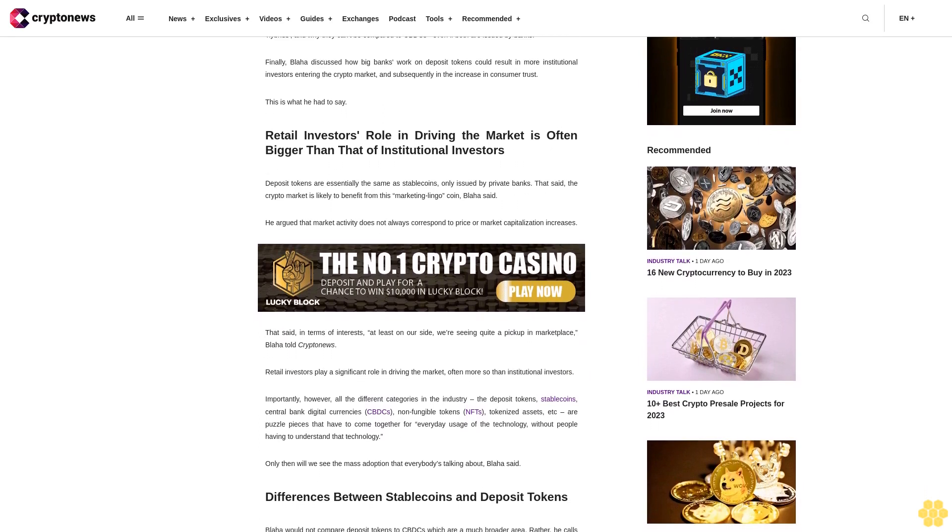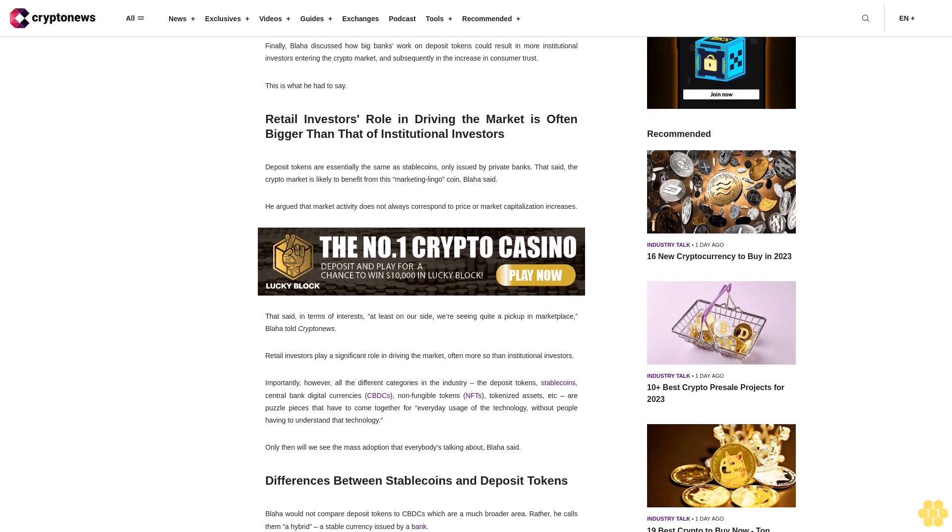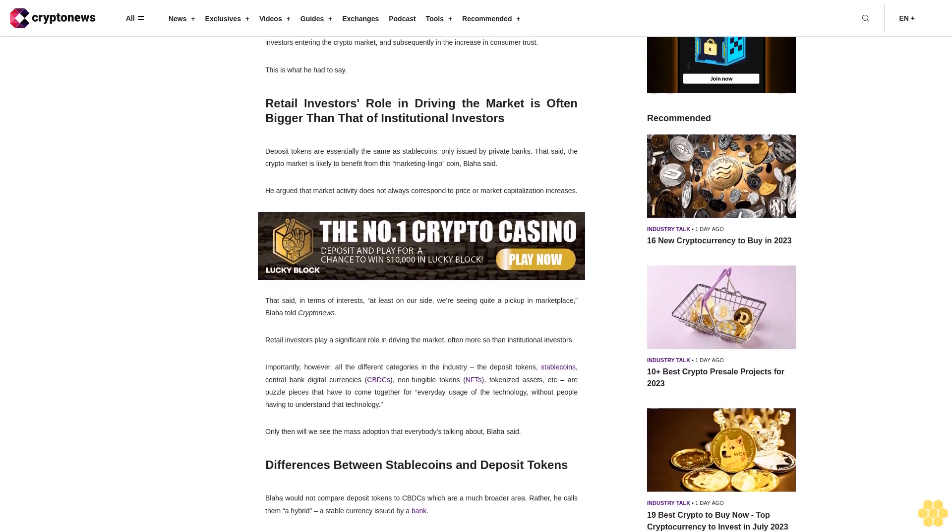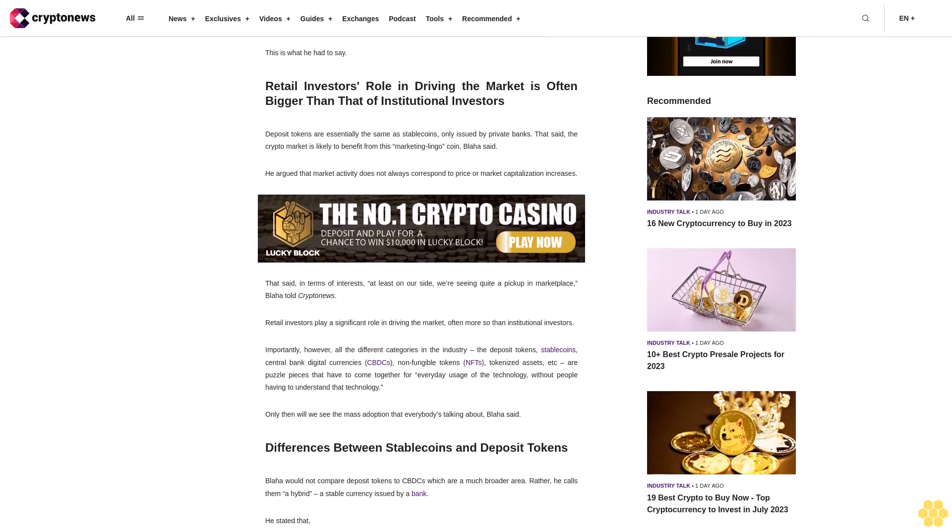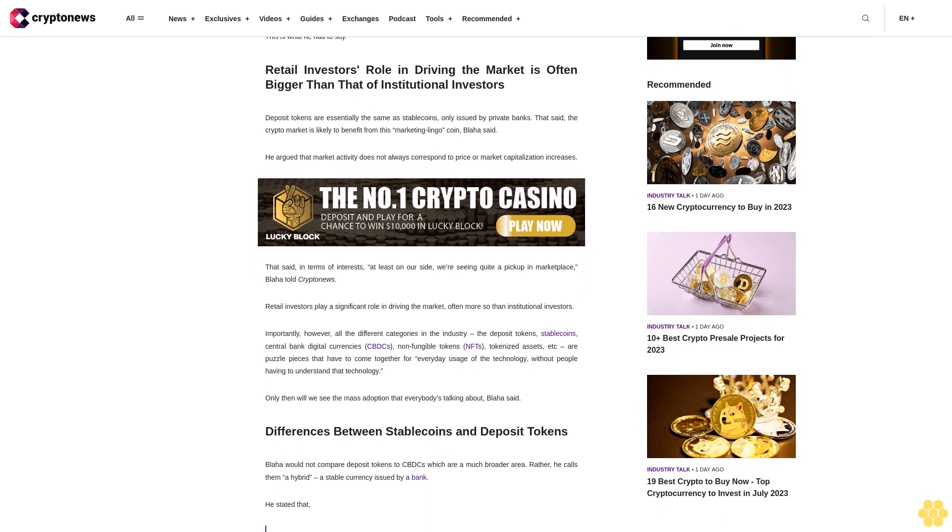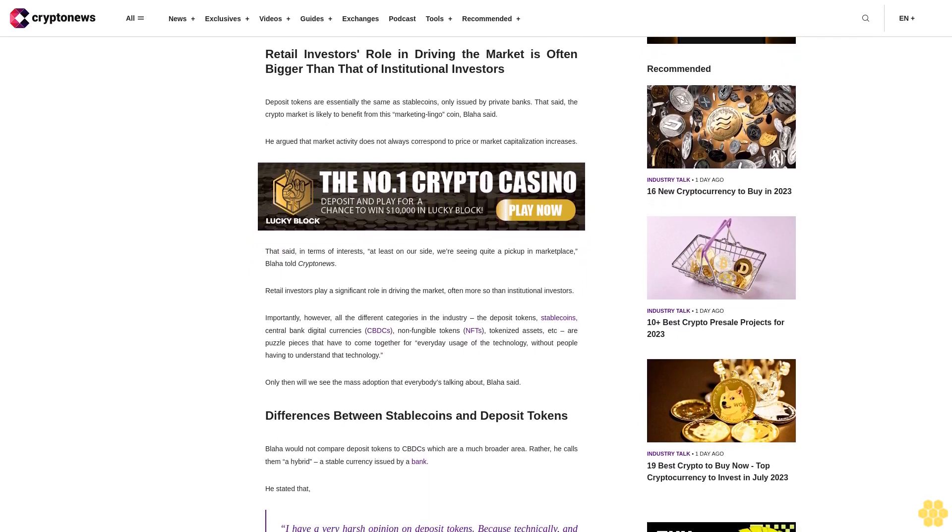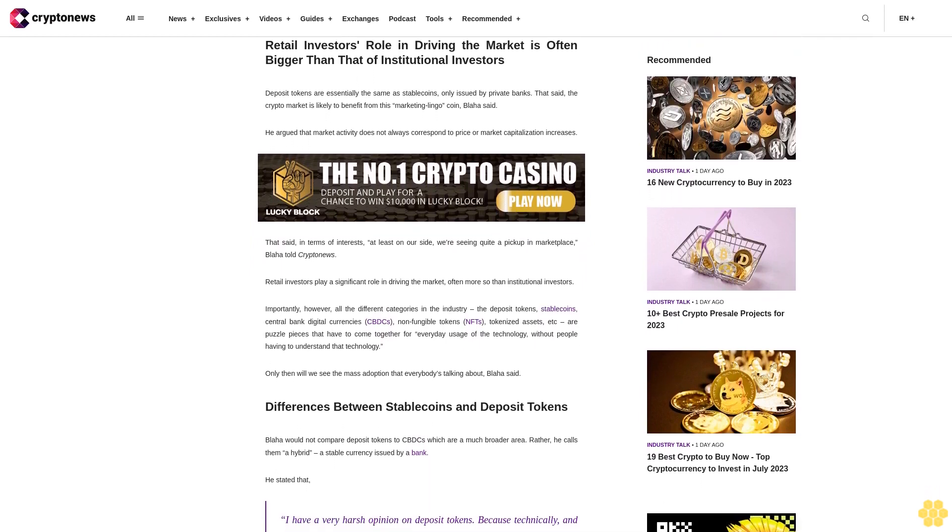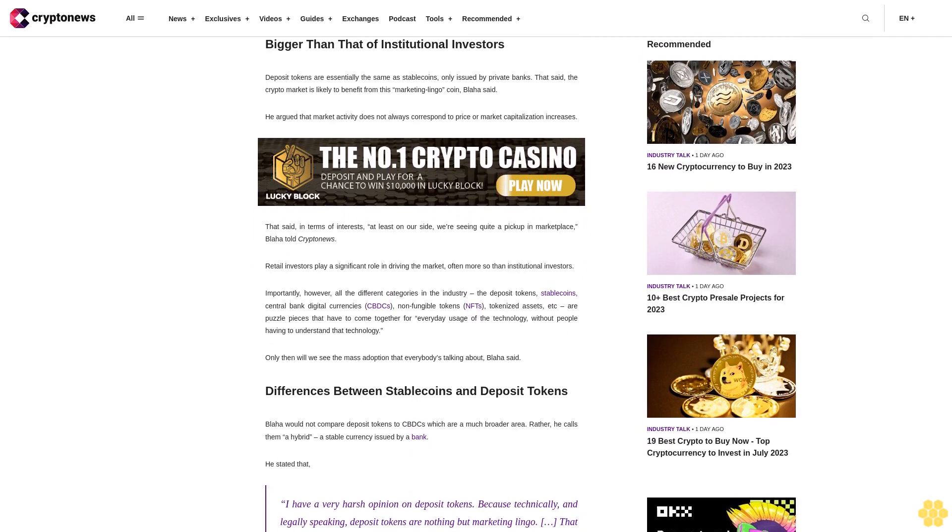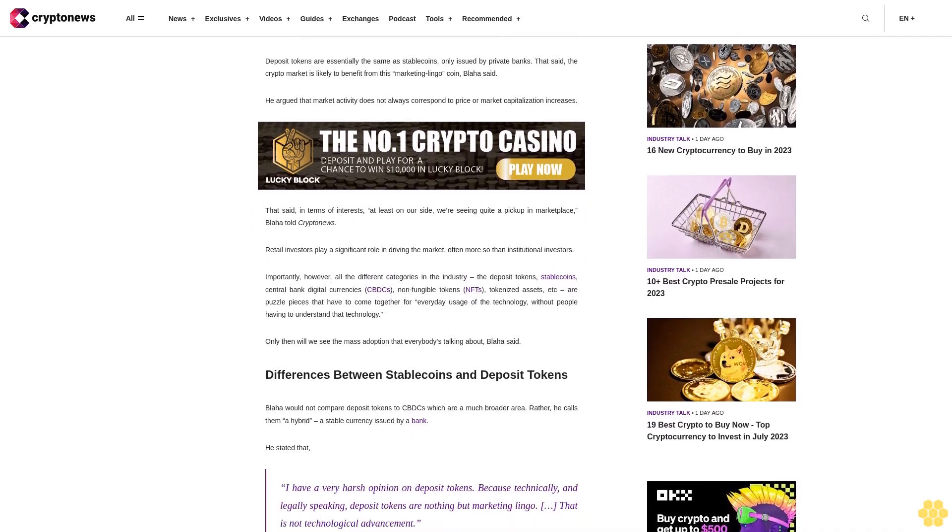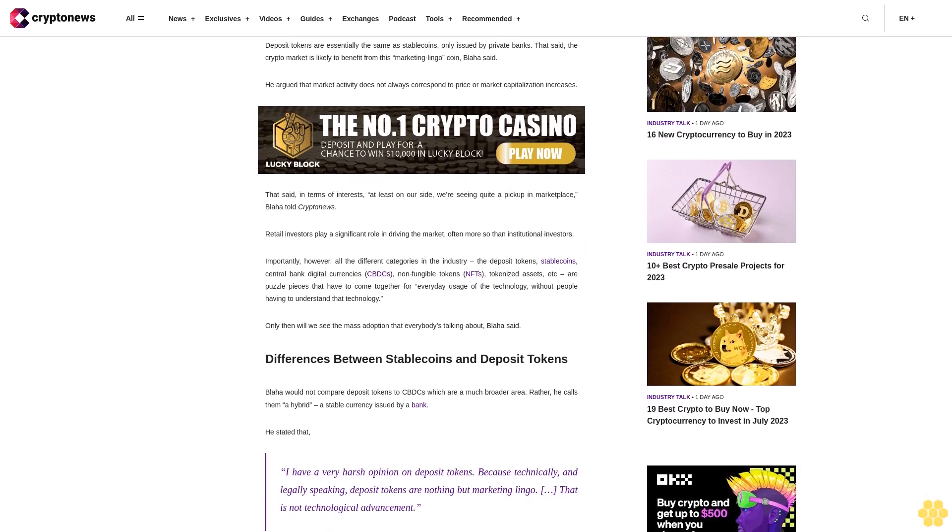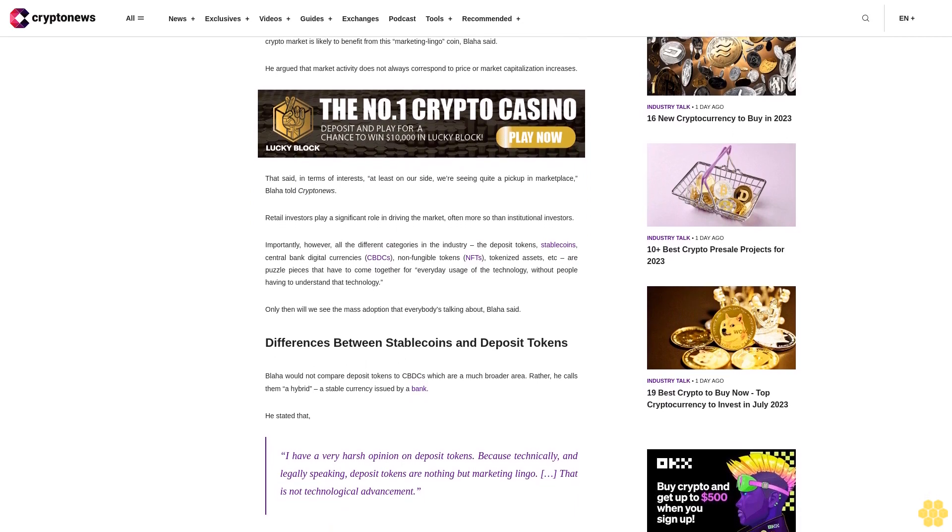That said, the crypto market is likely to benefit from this marketing lingo, Blaha said. He argued that market activity does not always correspond to price or market capitalization increases. In terms of interest, at least on our side, we're seeing quite a pickup in the marketplace, Blaha told Crypto News.